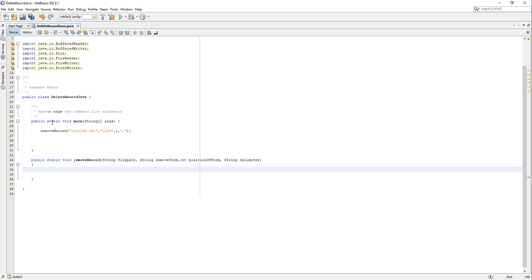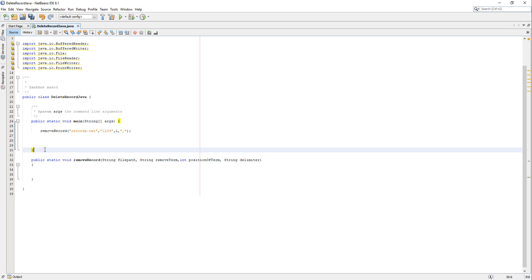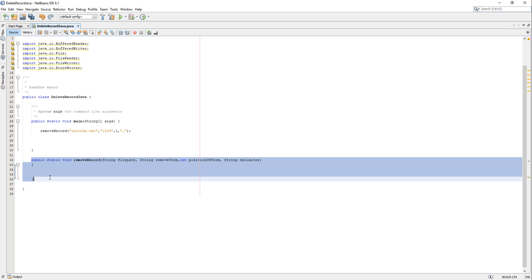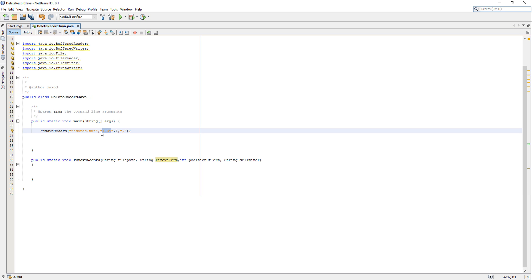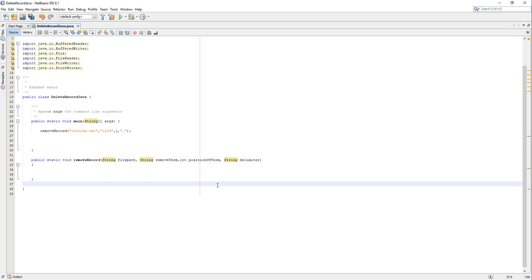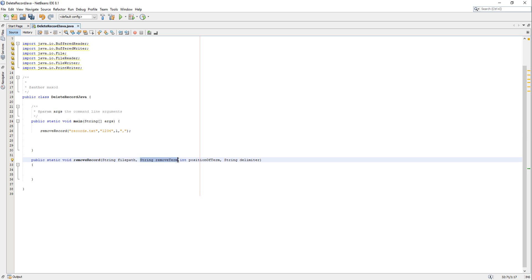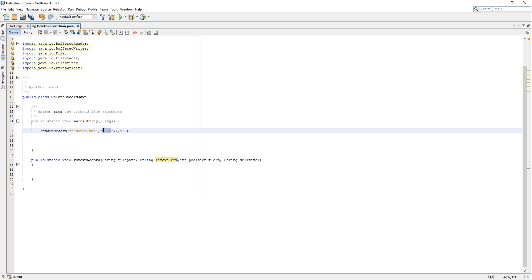I have a main method set up and I've created a public static void removeRecord method. We pass in filePath — that's the file path of the file we want to delete a record from. String removeTerm is going to be the id or value we want a record to contain so we can delete it. Then we have int positionOfTerm — removeTerm is looking for a specific field, and positionOfTerm says which field to look in.